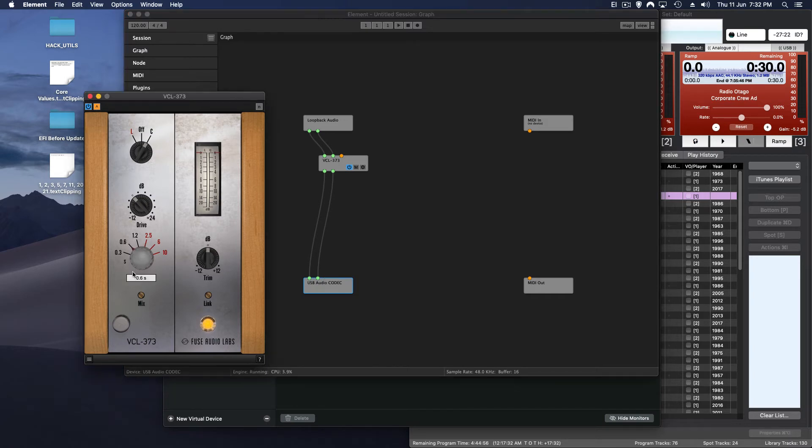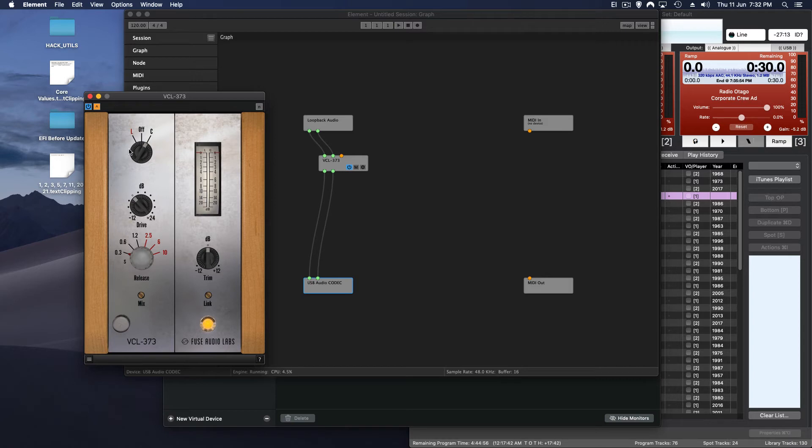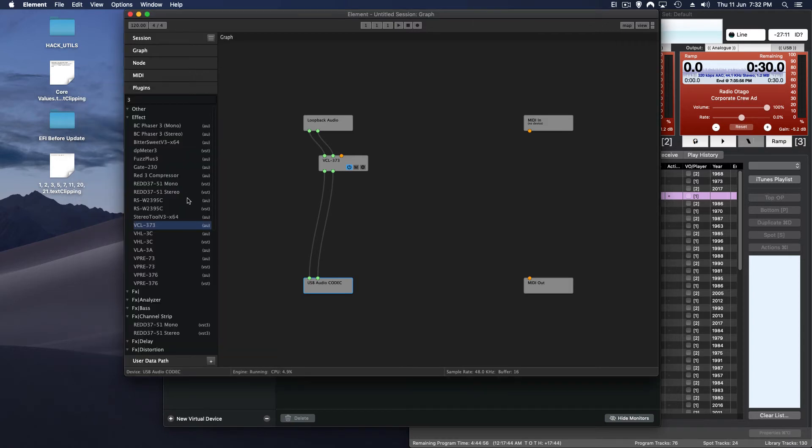So now just make a connection from one to the other. Nice logical chain of command really isn't it. And then you can adjust your settings to suit. So in this case I've got it set as a compressor. This is going to grab the peaks, the early peaks of anything that might be over the top.